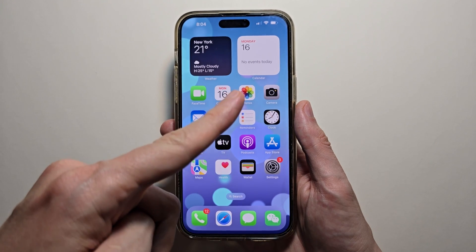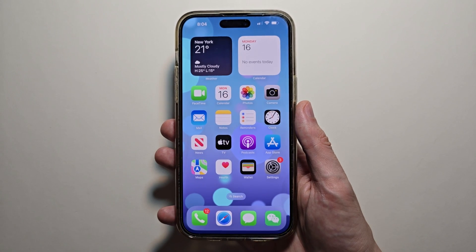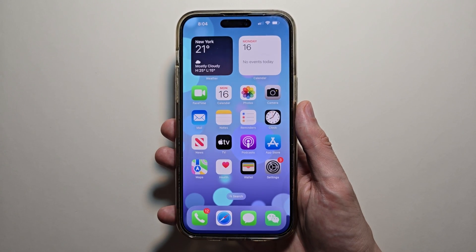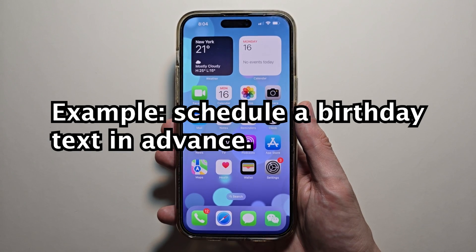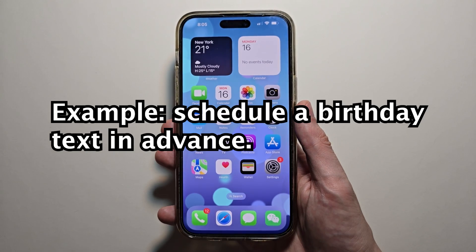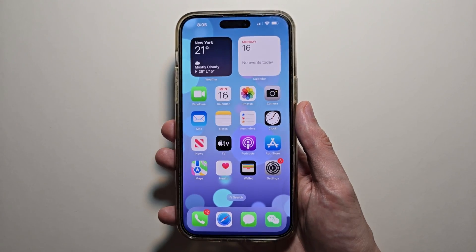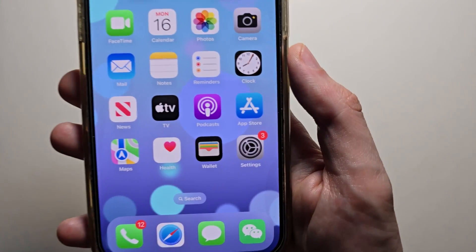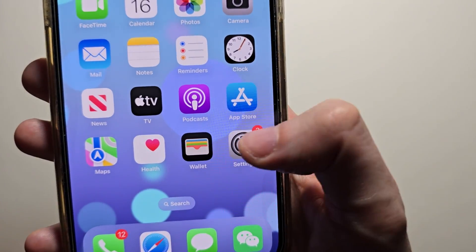Alright guys, so I'm going to show you how to schedule a text message on your iPhone. Just for example, if you want to send a happy birthday text. Now it's pretty simple, so first go into your settings.